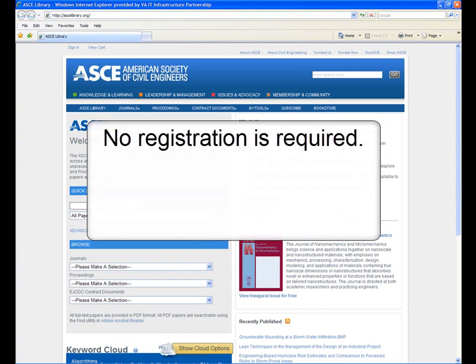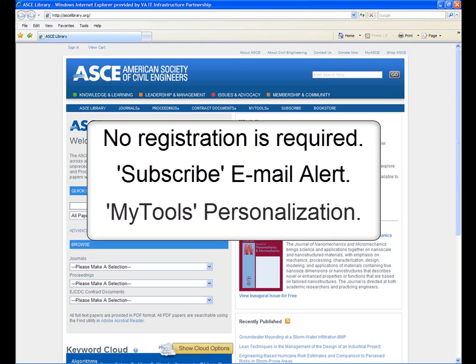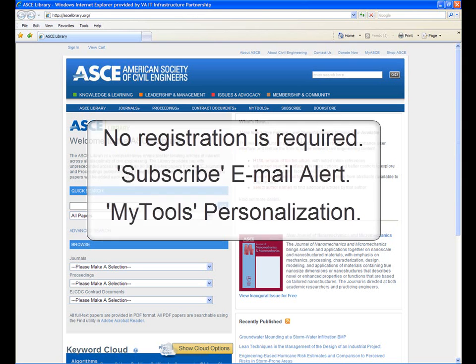There's no registration required to use this database, but in a subsequent video we'll explore the Subscribe feature, which provides you with a free email alert service for the tables of contents of new journals. We'll also look at the My Tools personalization features, which lets you organize and save ASCE articles and other publications you've found. But for now, we're just looking at where this resource is located and the basics of how it works.